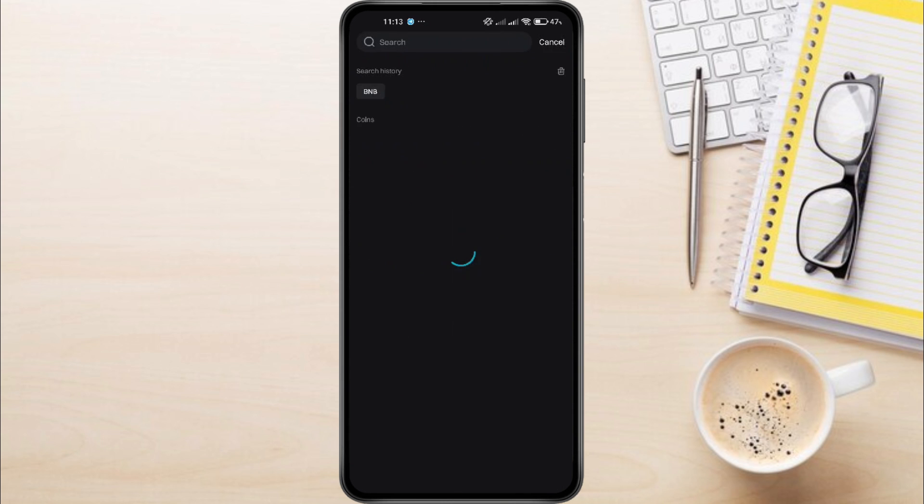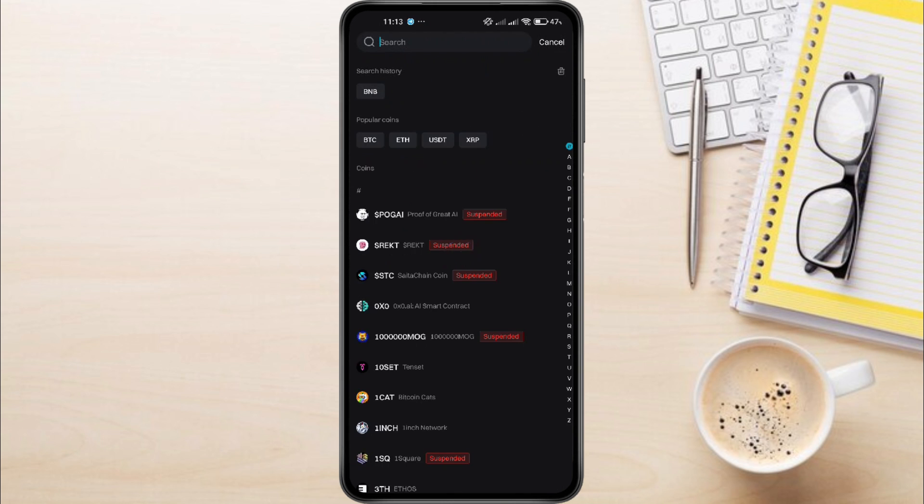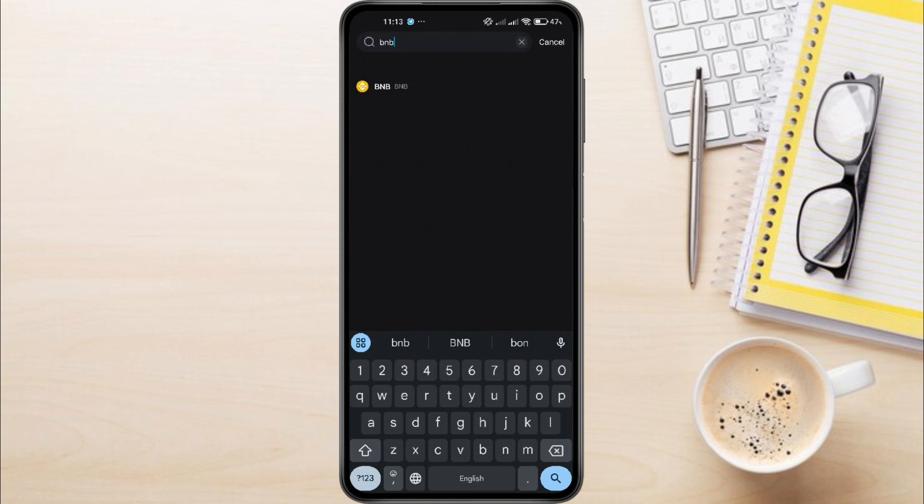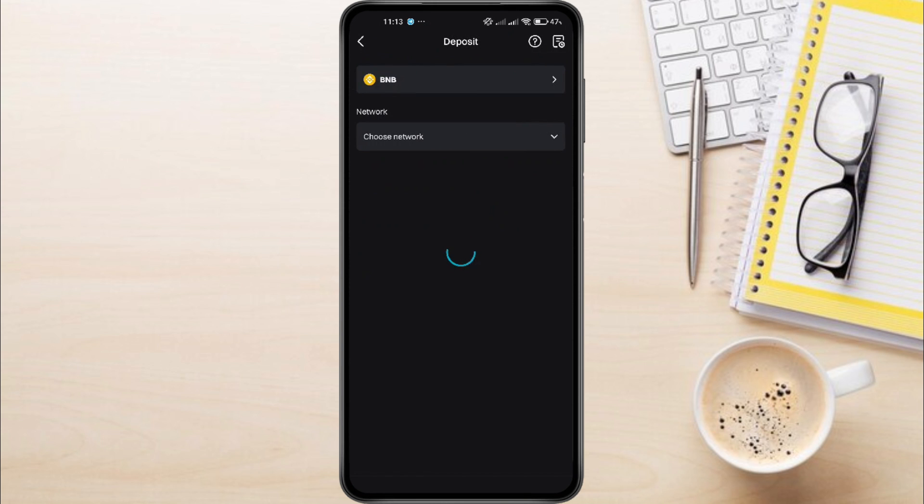In the search bar, type BNB, since that's the token we're transferring. Tap on it to proceed.